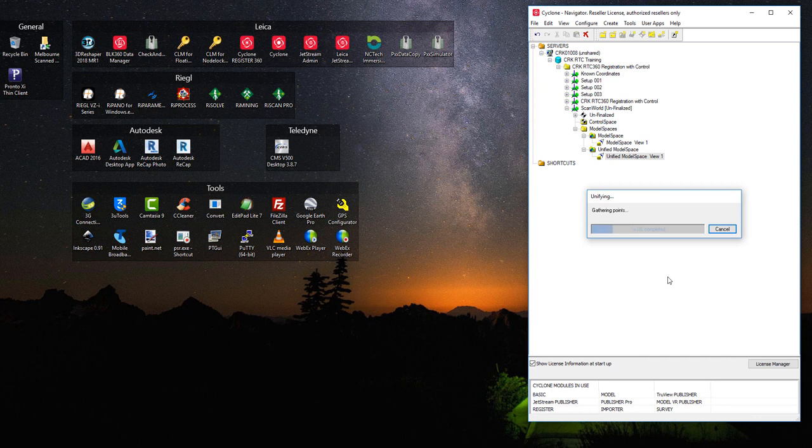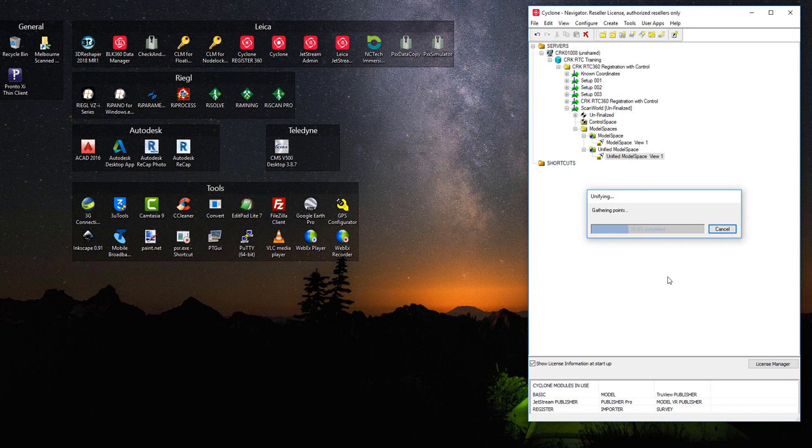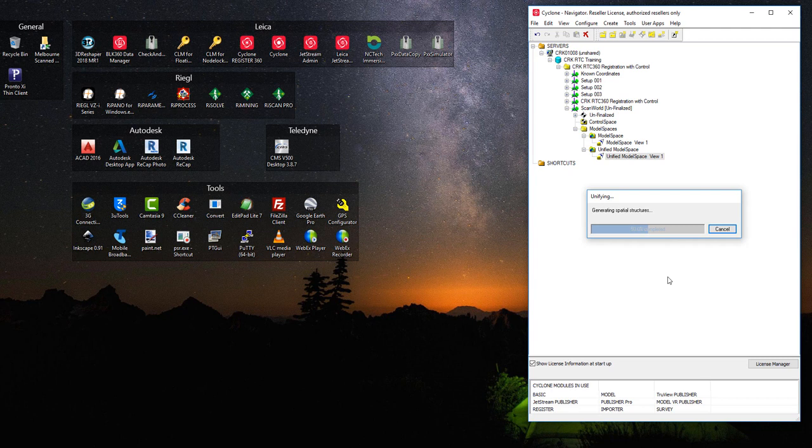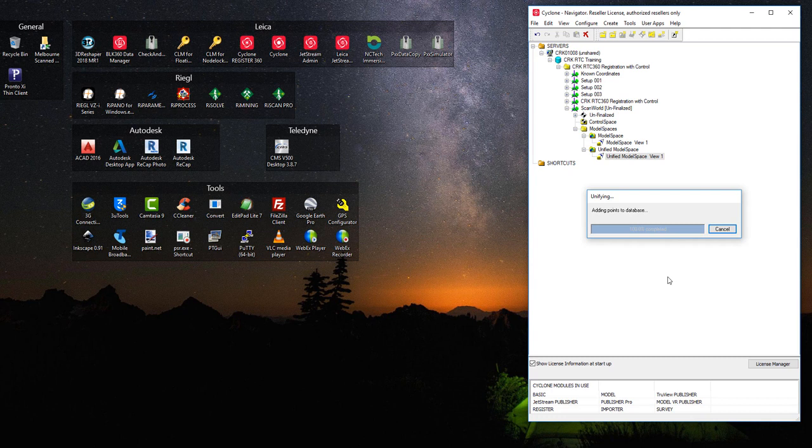What this process does is it takes all the three point clouds that have been combined. It puts them into one point cloud and it removes duplicate points and gives you an overall single point cloud that can be utilized for working on. The time this will take will depend on the size of the job that you have.